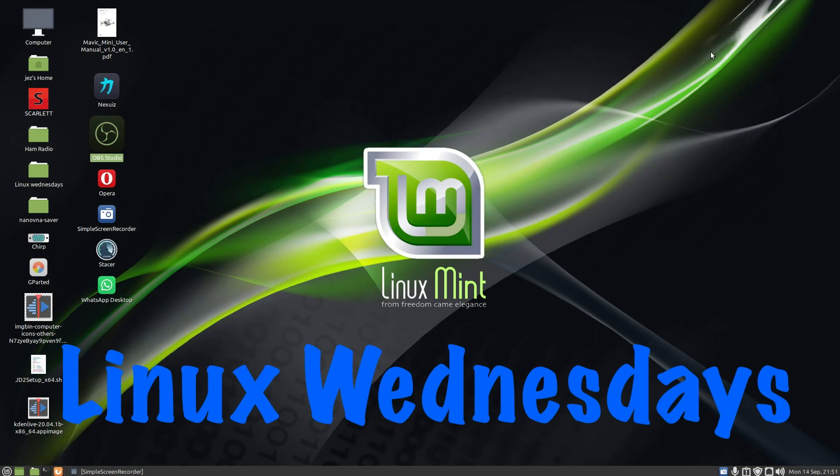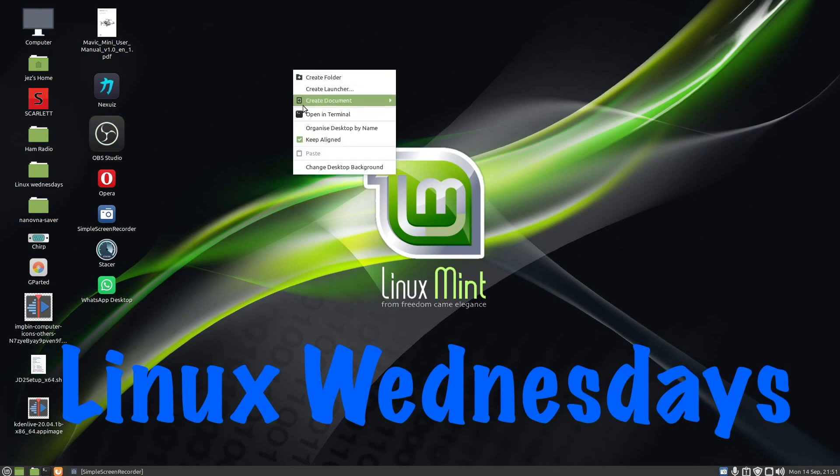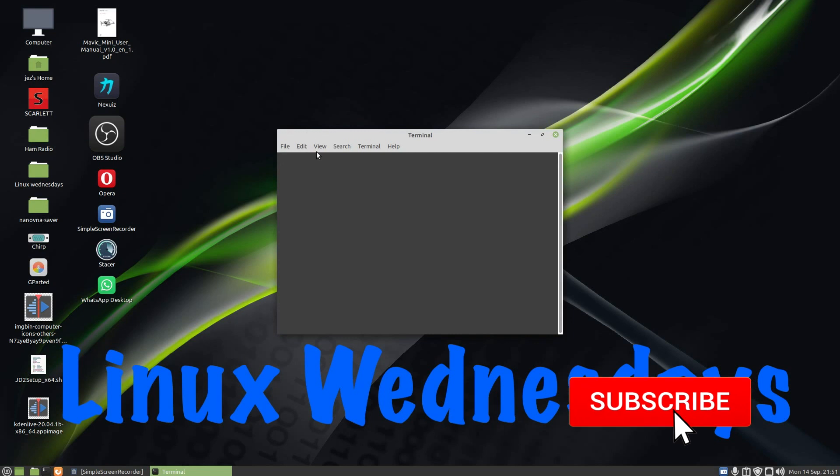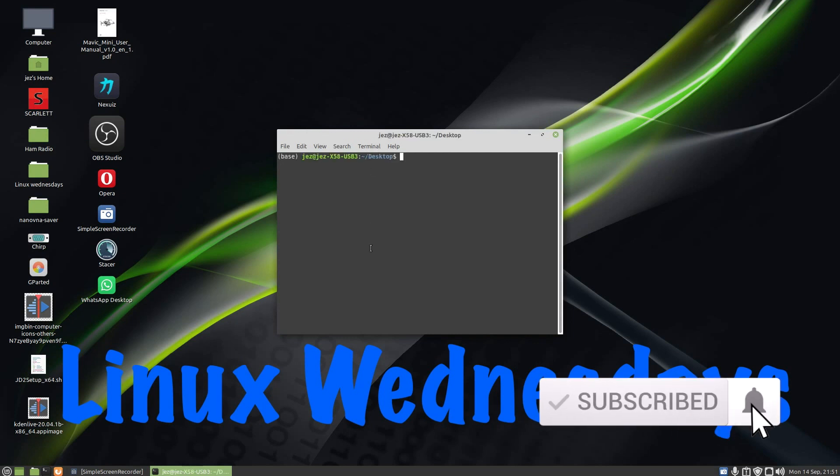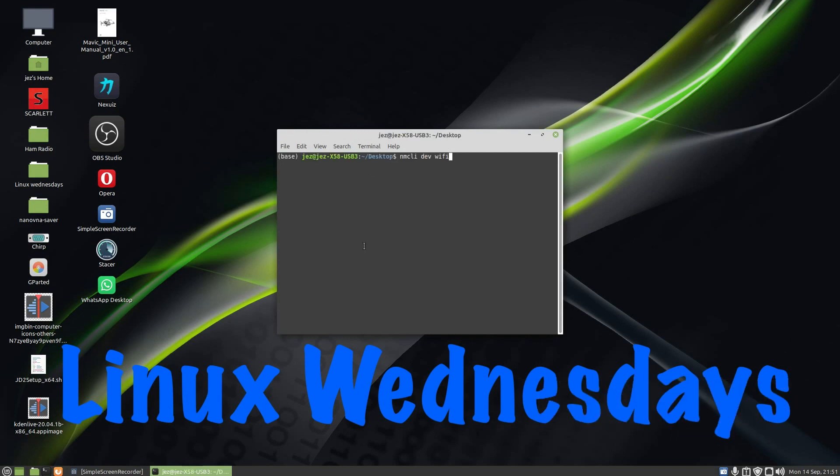So how do we go about creating our network shared folder? Right click the desktop, open a terminal, and install a piece of software called Nautilus Share. So sudo apt-get install nautilus-share. Sudo is super user do, apt is advanced package tool, get install nautilus-share.